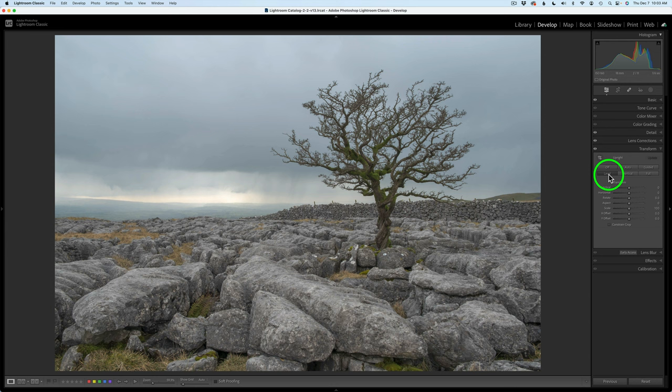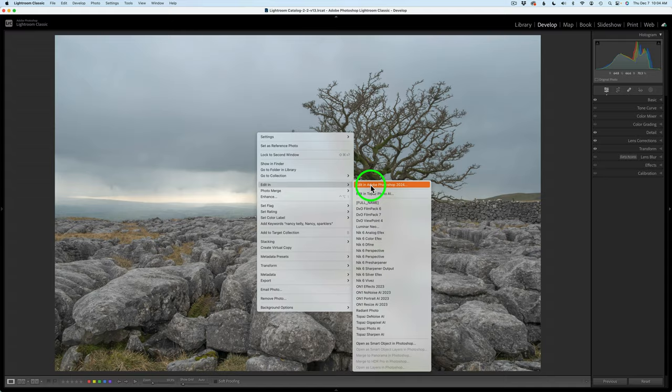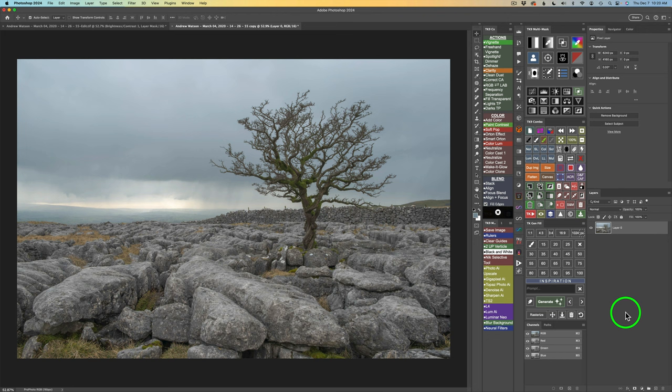Now we can send this into Photoshop — right-click the image, go to Edit In, and Edit in Photoshop 2024. Welcome to Photoshop. You can go ahead and download the image as well as the PDF notes and give this edit a try. You'll find those links in the description below — click More to open the description and scroll down to find the links for the image and PDF notes.